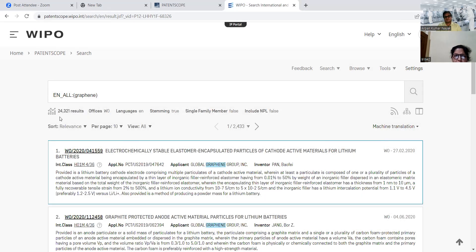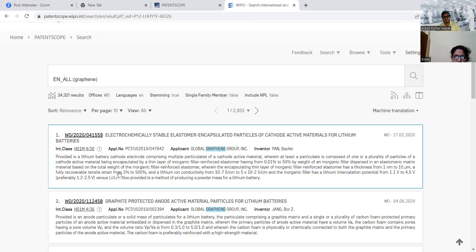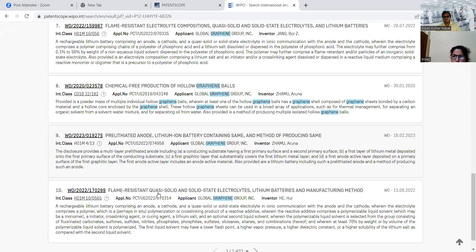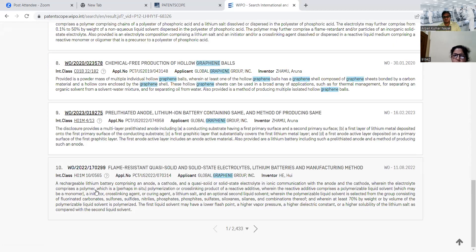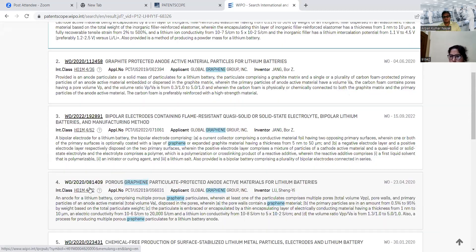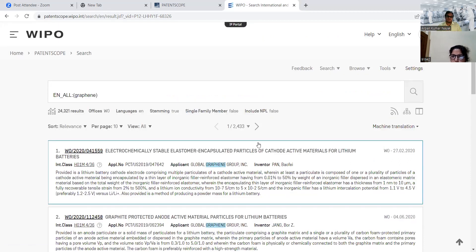Now we can see that the results show only 24,321 — we are getting only the PCT applications. So only PCT applications will be displayed in our window. By reading these documents, we can identify which are relevant and further refine our search options.